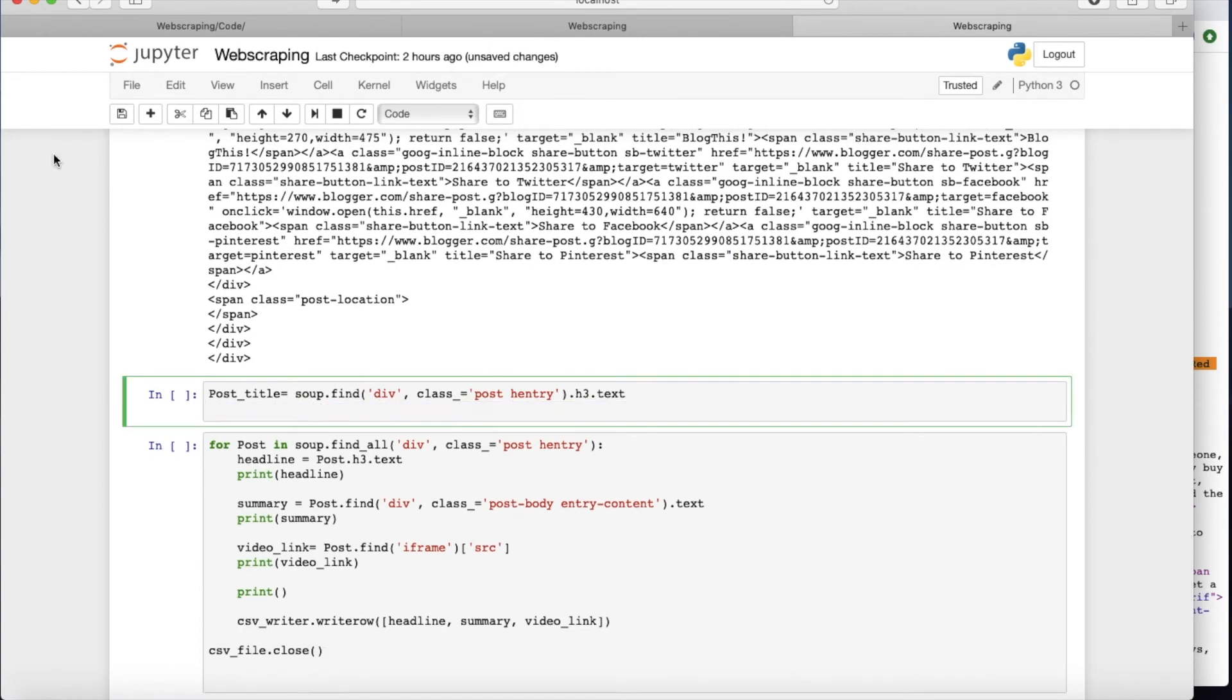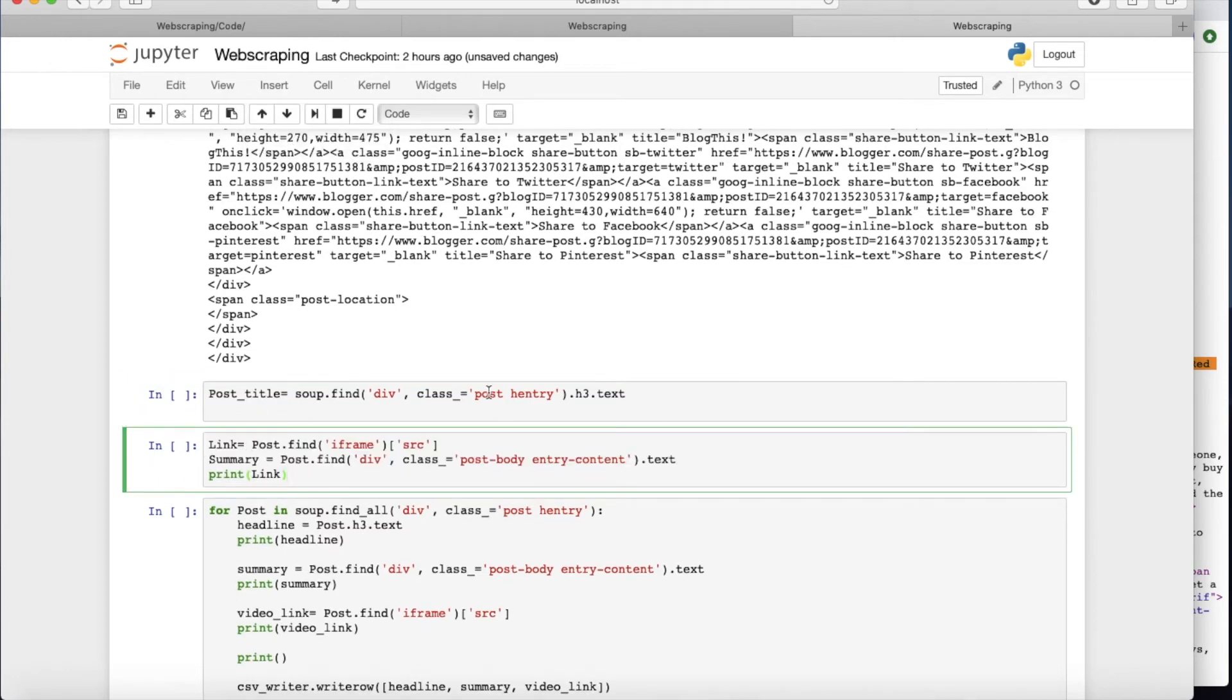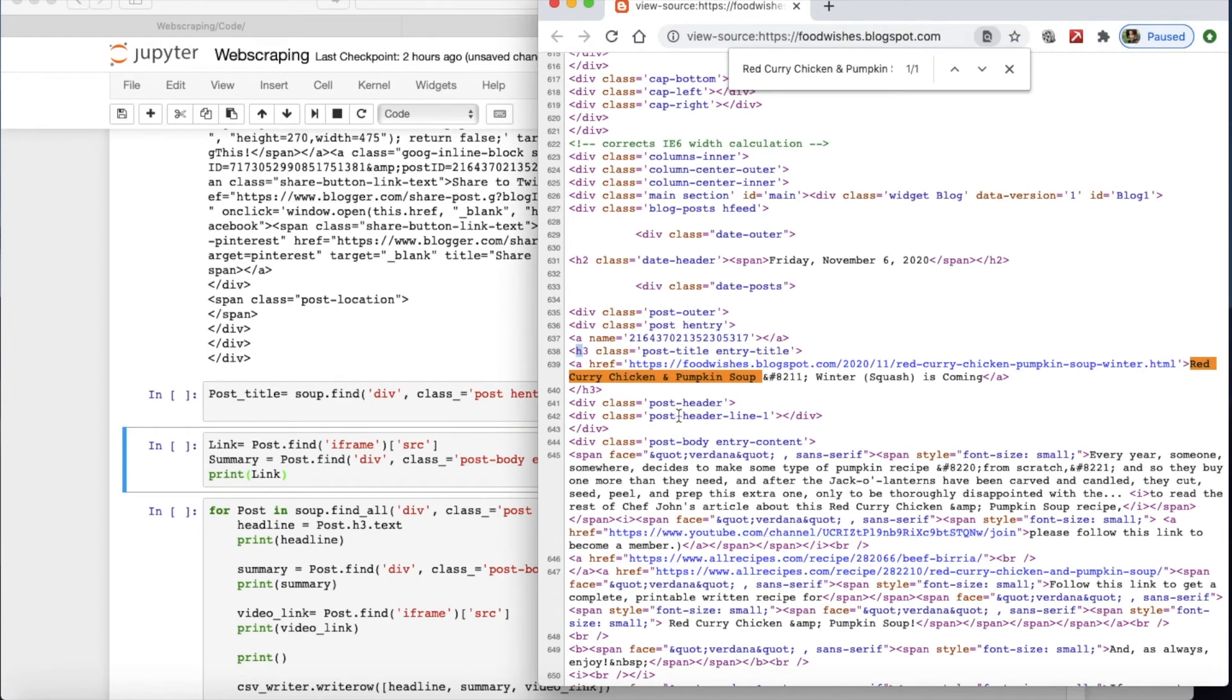But for the first part, I am interested in the title. So again, I should have done this probably before. Let me put this here. So if you remember, the title was in this div class post entry...